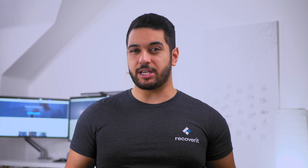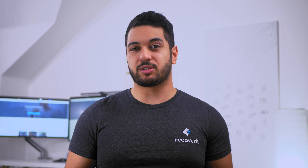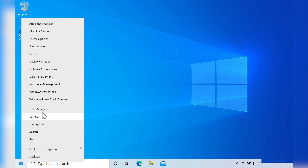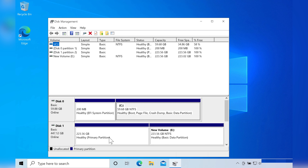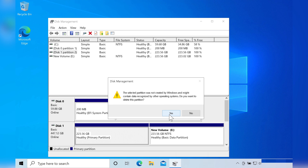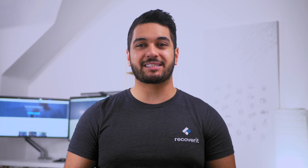To resolve the hard drive full issue, one of the most reliable solutions is to delete unused partitions on your hard drive. Before proceeding, make sure the partition has no valuable data and you don't need it. Right-click the Windows icon in the bottom left and select 'disk management'. Find the partition you want to delete, right-click its box and click 'delete volume'. Follow the steps and you should have freed some memory by removing that partition.